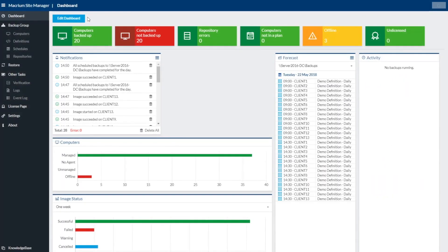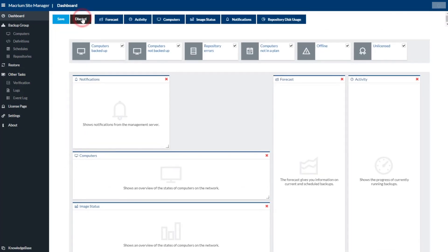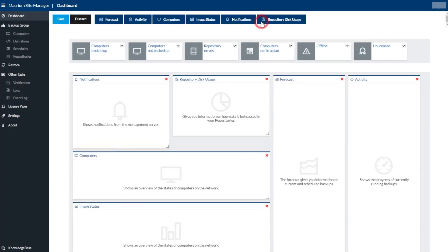Once you are logged on, you will see the dashboard which allows IT administrators to look at the managed machines, backup successes and failures, repository health and any alerts at a glance. The dashboard is configurable using widgets and analysis tools that can be added or removed depending on the needs of the administrator.